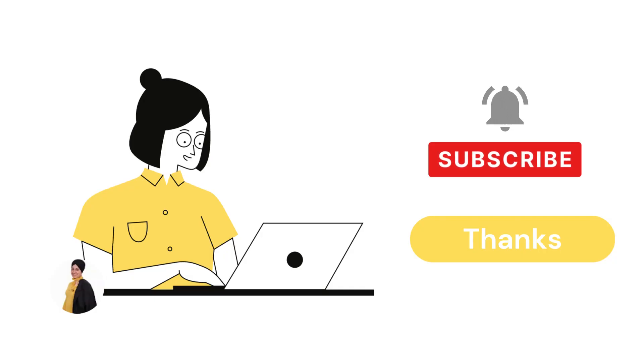Like, share and subscribe. And don't forget to hit the bell icon. We are so thankful that you are supporting us.